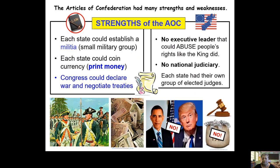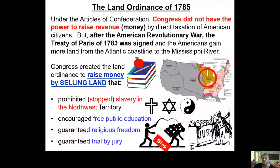The AOC also had more benefits. One thing the AOC allowed was the ability to sell land. Under the AOC, another document was created called the Land Ordinance of 1785. This document was needed because you got more land after the American Revolutionary War. Remember all that land where the king said you couldn't go — it was by the Appalachian Mountains. The king said after the French and Indian War you could not be in that area.